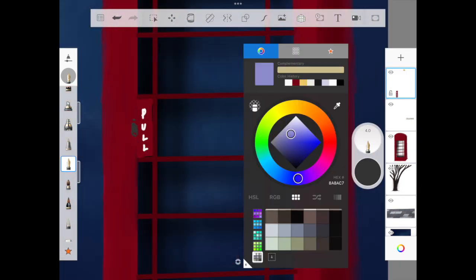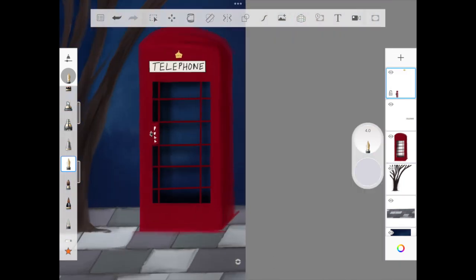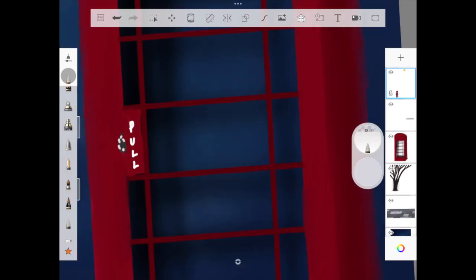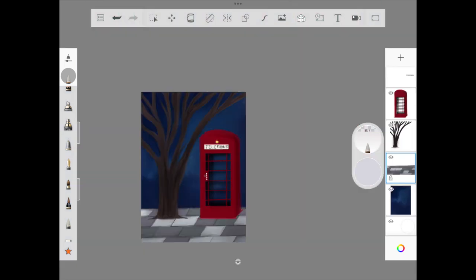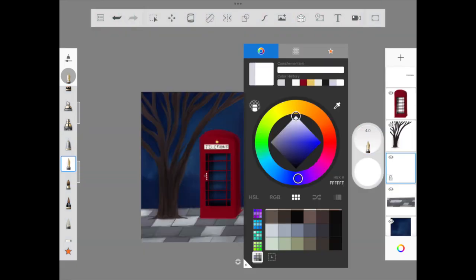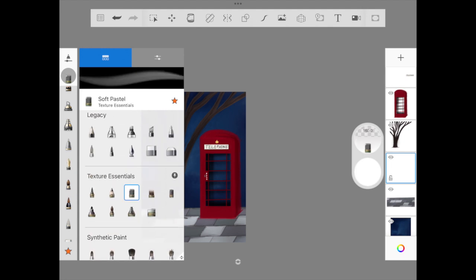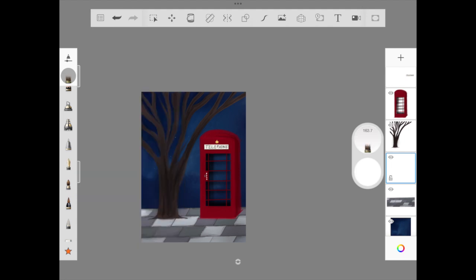The next is definitely adding snow. It is one of the easiest compared to all. Once we are done with the snow, I thought we could also add a lamp in this, but I felt like there are a lot of elements already in this illustration. I don't want to make it more congested. I felt like I should have added a cat inside the telephone booth.